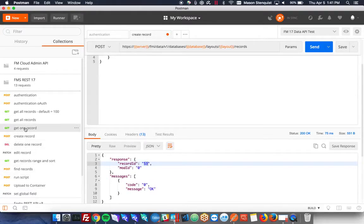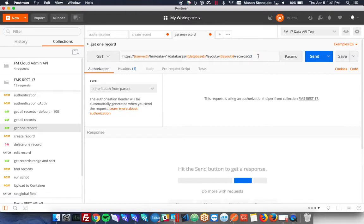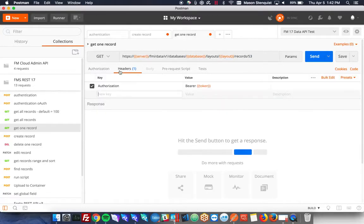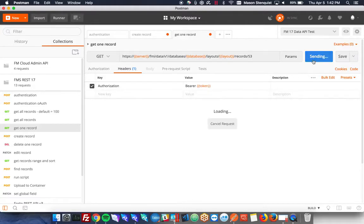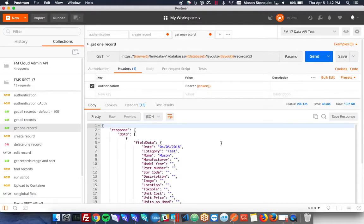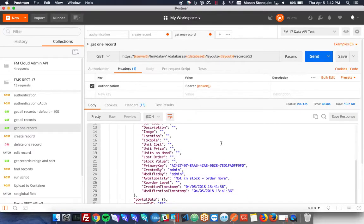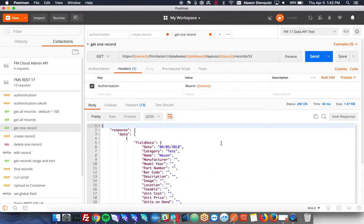So I'll just get one record. And it's actually this right here you need to edit to be the ID that you want to grab. So in this case 53. Again, it's going to put the header with the bearer token right there. So we'll hit send. And there's all our data.